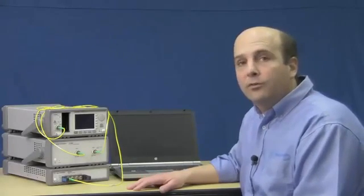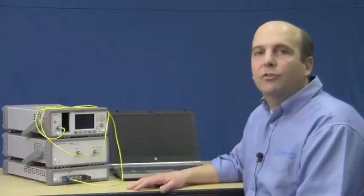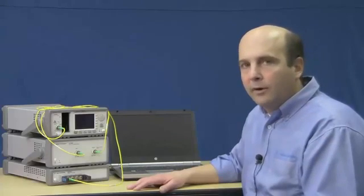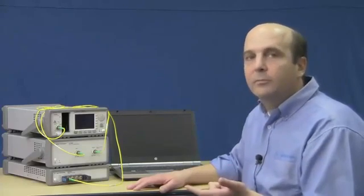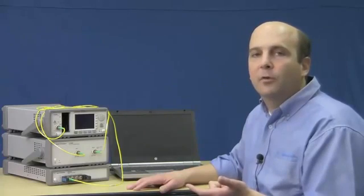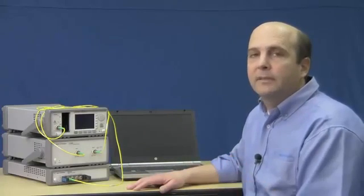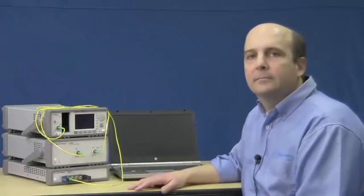During the course of the video, I'd like to show you how to download the software that's required to run the measurement, how to connect to the instruments that we're using to perform the measurement, how to make the measurement, and then finally how to analyze the data.